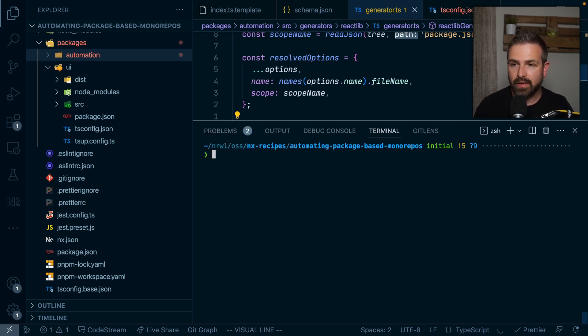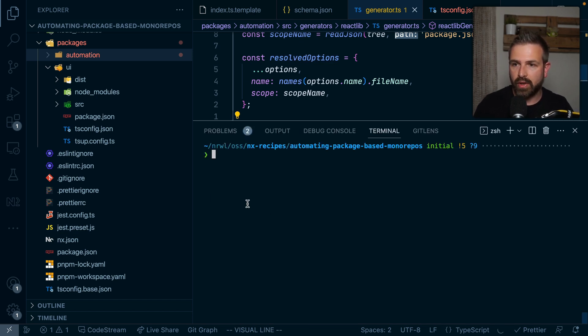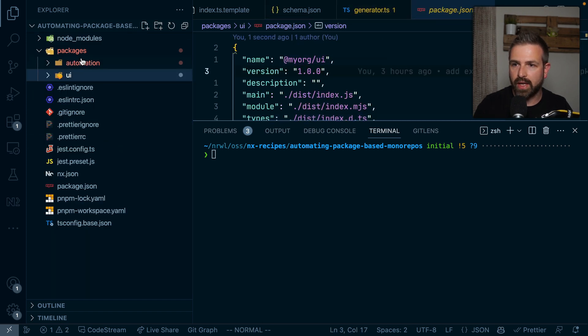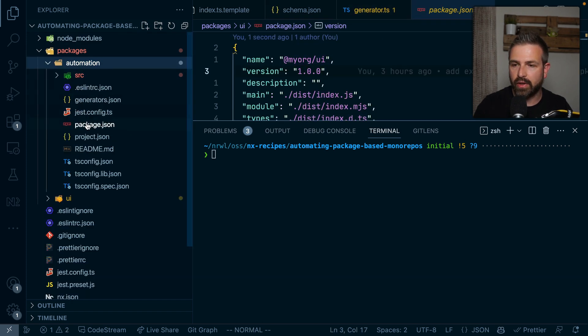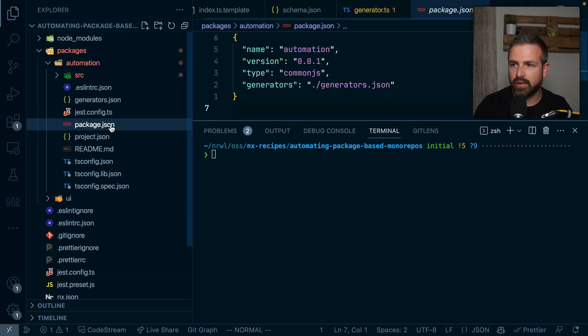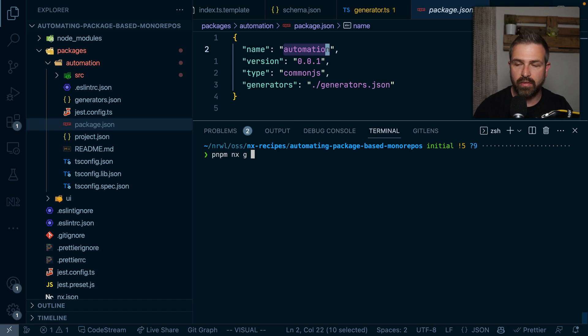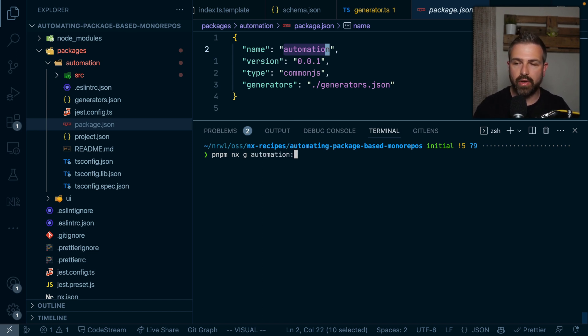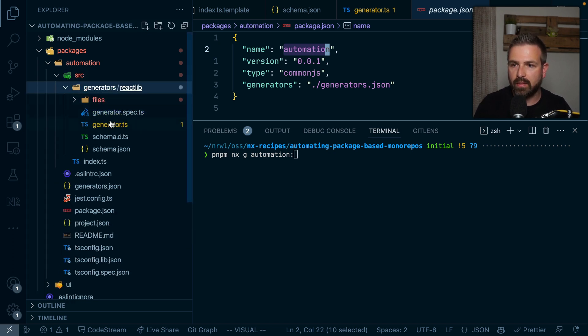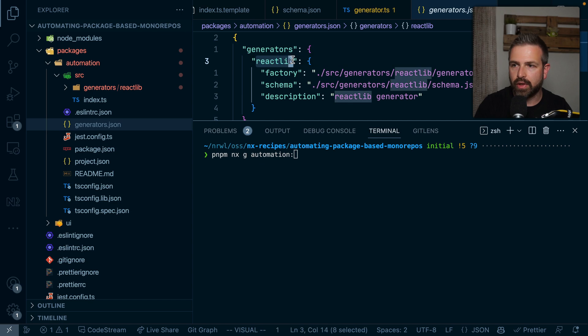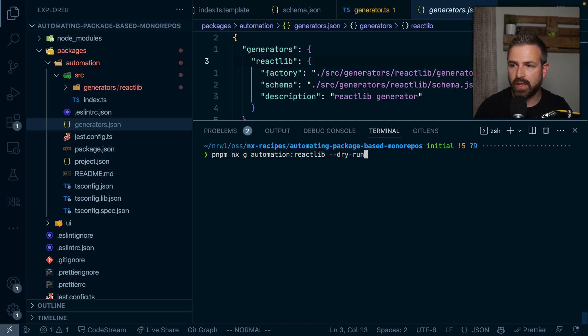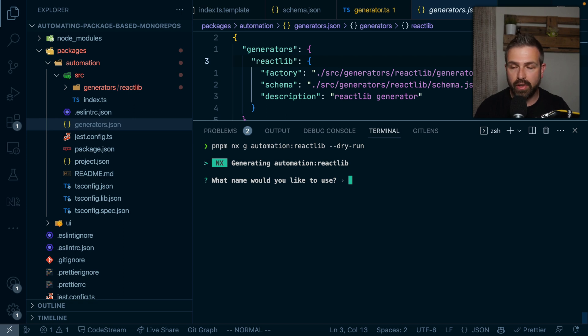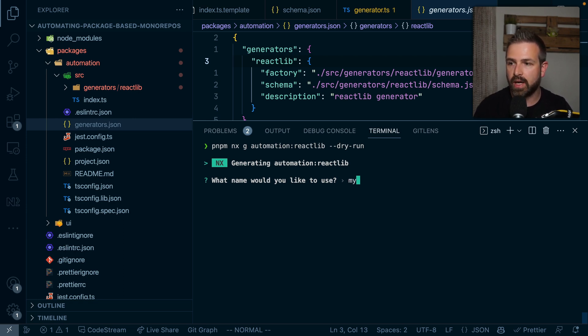To run such a generator, we can just refer it by the actual name that we have here in our package JSON. And so this is called automation. So we could just run pnpm nx generate, or just g for short, and then say automation and colon the name of the generator, which in this case is react-lib, because that's the name that we actually gave our generator here. So to do a dry run, we can just pass dry-run here. And this would now invoke our generator. So it asks properly what name we want to use for our library. So let's say my-react-lib. What is the package about? It is just a simple setup of a react library.